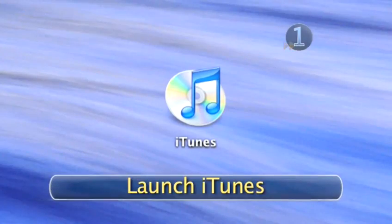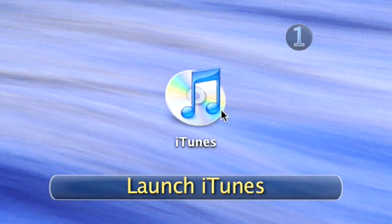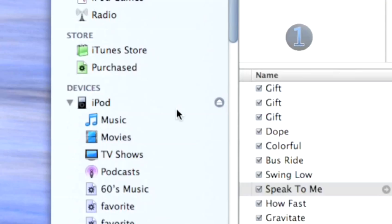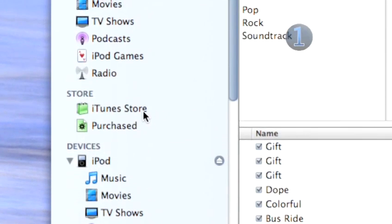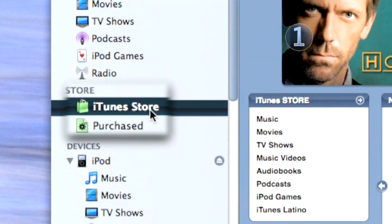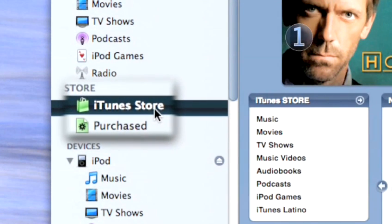Step 1: Launch iTunes. Double-click on the iTunes icon on your desktop to launch iTunes. Then click on the iTunes store link in the source list on the left side of the iTunes window.